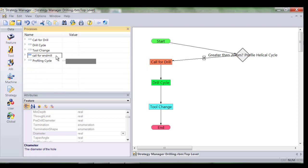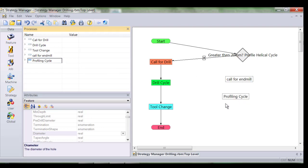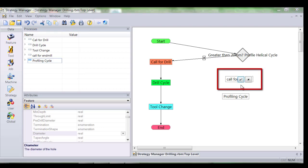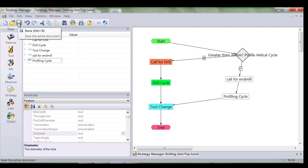Well we use the two new processes. Once again I simply use drag and drop and I arrange the flow accordingly. Notice now I've selected the tick or the yes logic from the decision node. Once the profiling cycle is complete I move the logic back to the tool change.